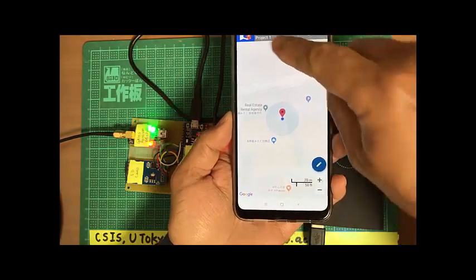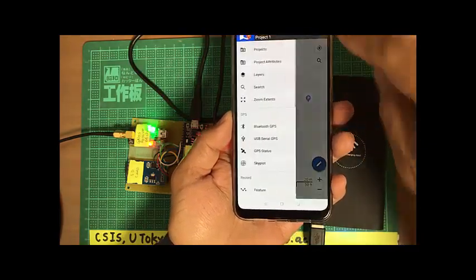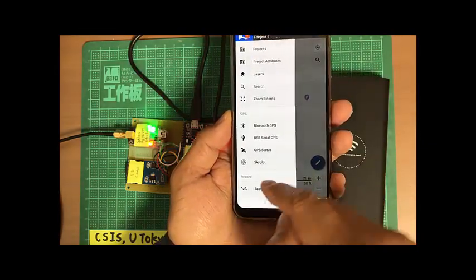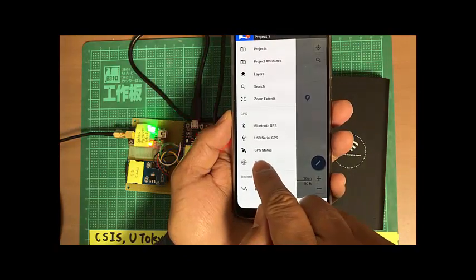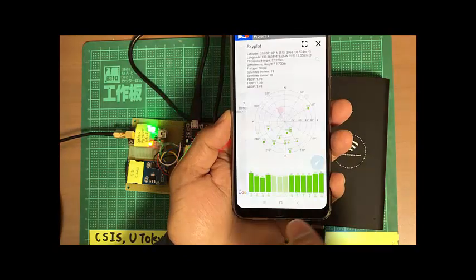And we can see the status of the GPS using skyplot.